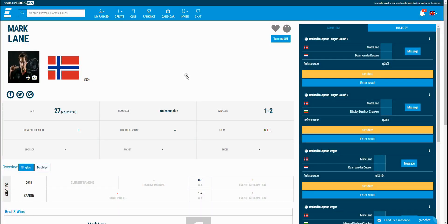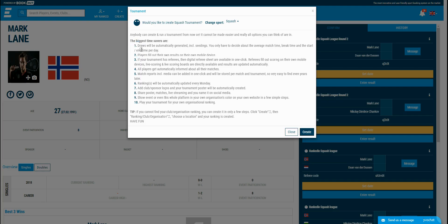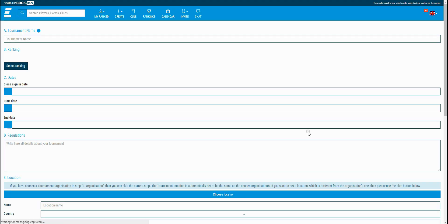Hi there, in this video I'm going to show you how to create a tournament in RankedIn. The first thing you need to click on is the create button on the top of the website. Then click on the tournament button from the submenu and click the create button on the popup that appears.